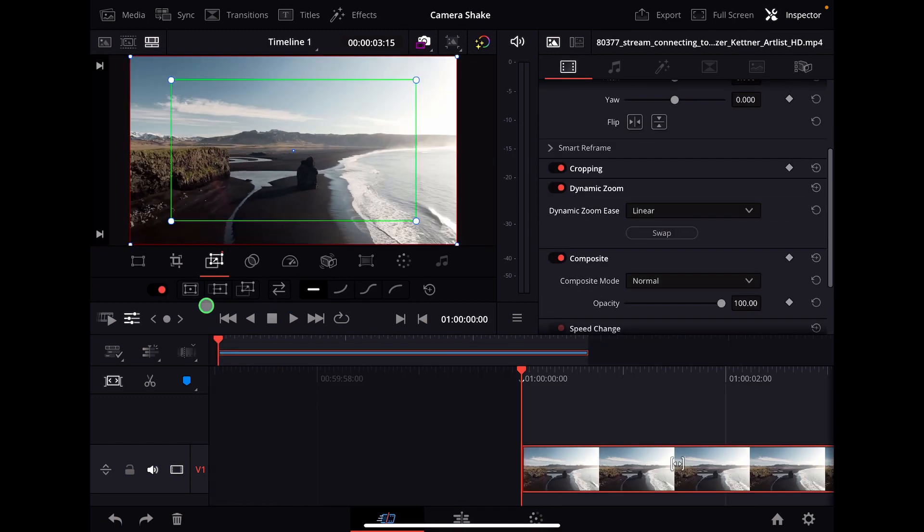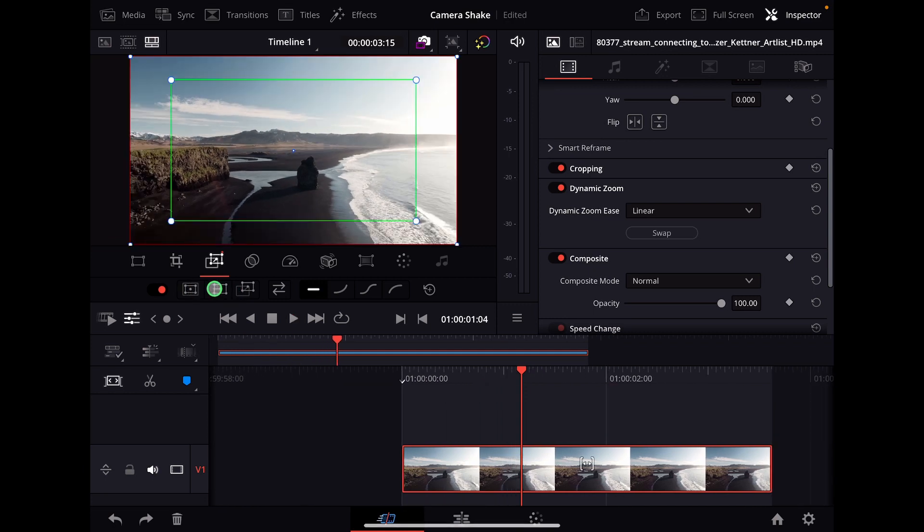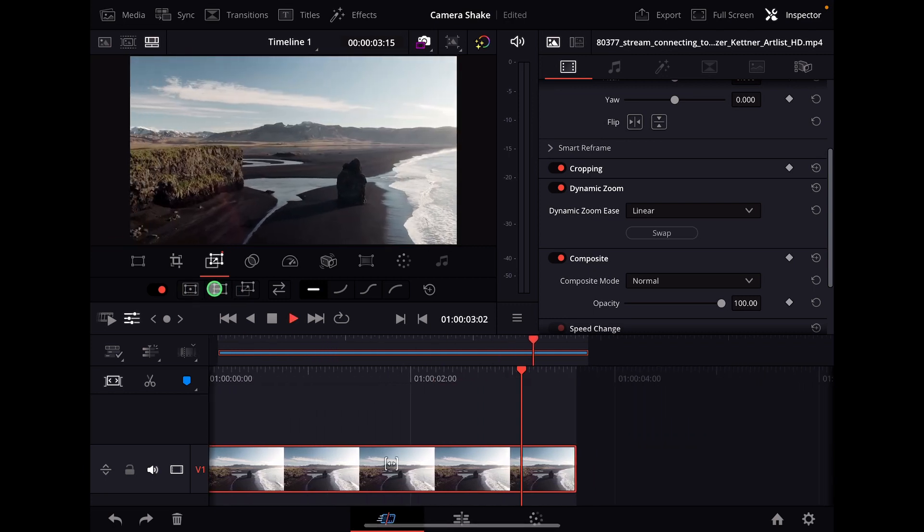You also have default preset settings under this icon. For example, this one is zoom in or zoom out, and this one goes from right pan to left.